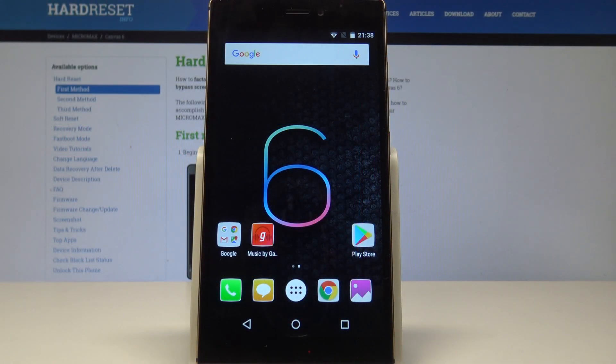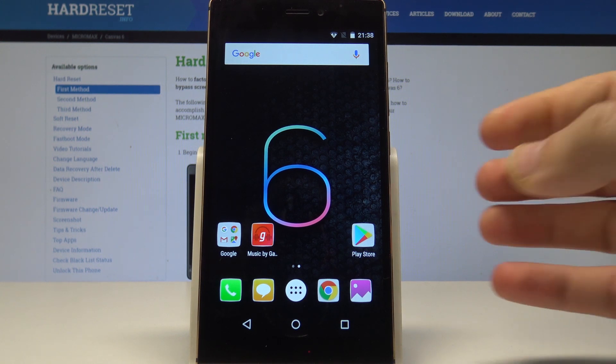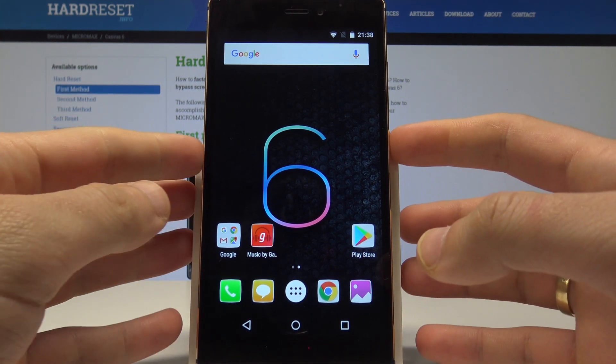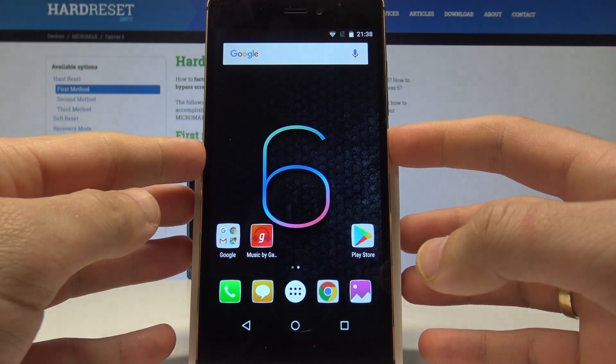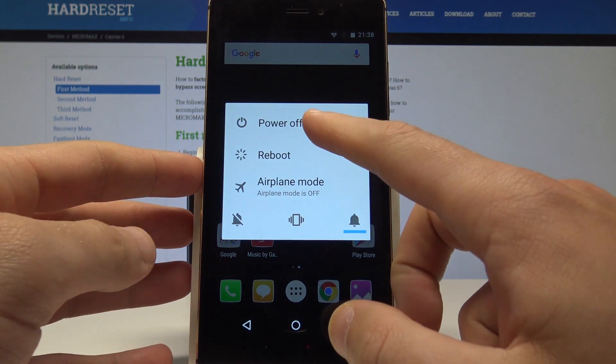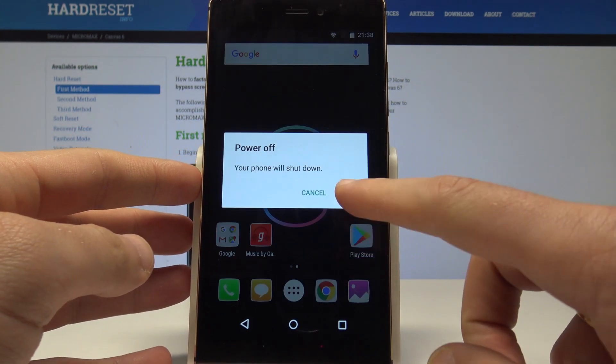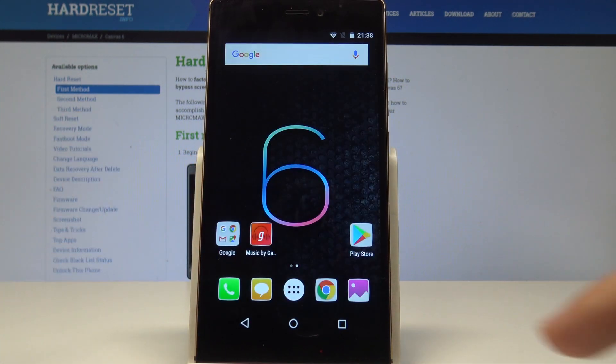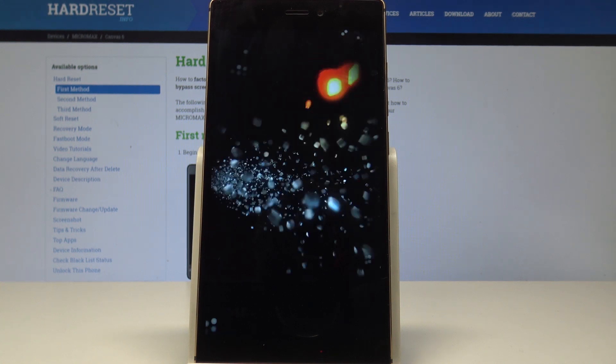This is the Micromax Canvas 6 and let me show you how to enter fastboot mode on the following device. So at the very beginning let's start by pressing the power key, keep holding power, tap power off and tap OK to confirm it.